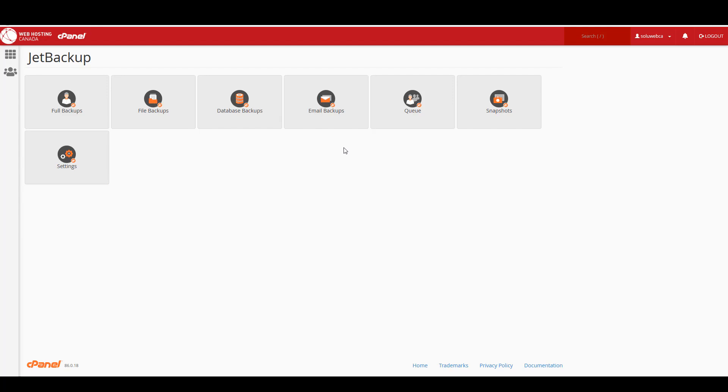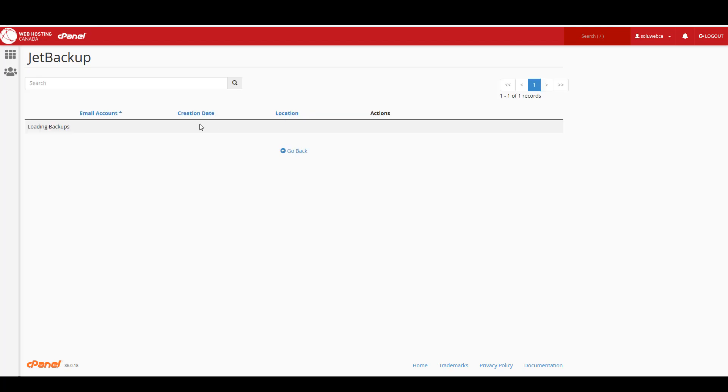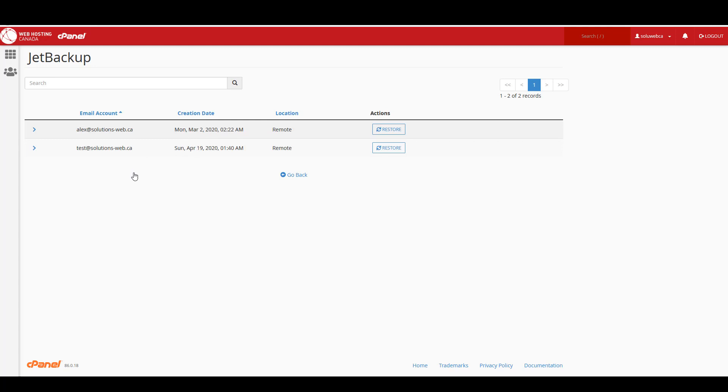So I think we'll start with an email backup and we'll work over to the full backups. So I've just clicked on email backup and as you can see we've got a couple of test emails set up in here.